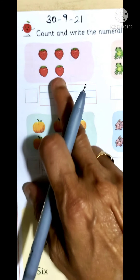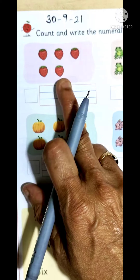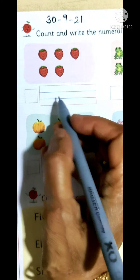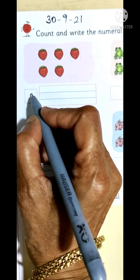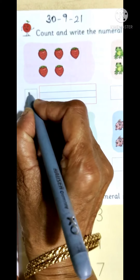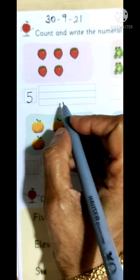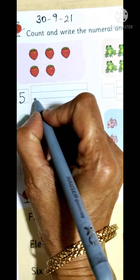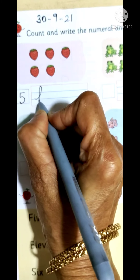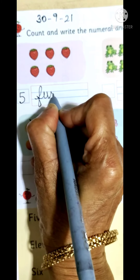Children, what can you see here? We can see strawberries. How many strawberries are there? One, two, three, four, five. So we will write number five in the square, and we will write the number name. What is the spelling of five? F-I-V-E, five.